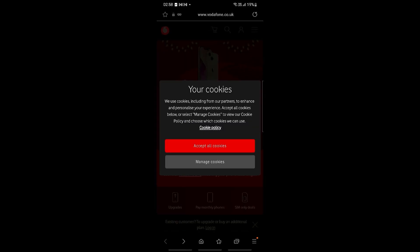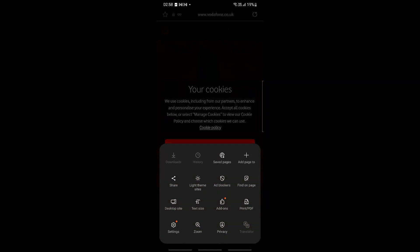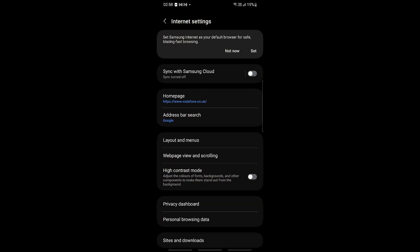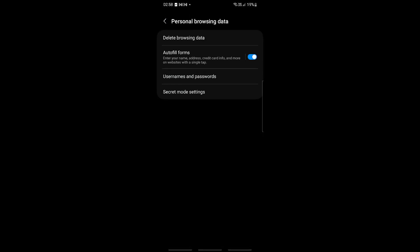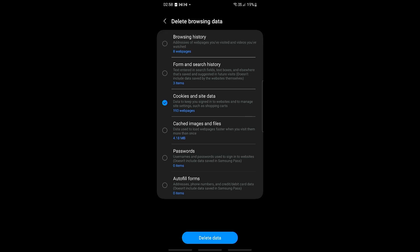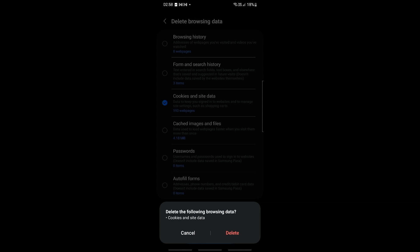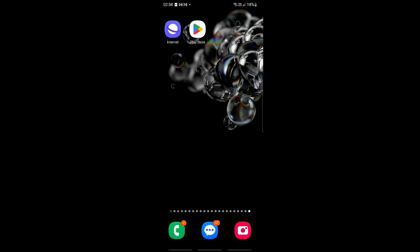Another thing you can do is clear your cookies. All of the data that has been collected over time may cause an issue with your internet browser. Access Settings, click the gear icon on the bottom left, then scroll down until you see 'Personal Browsing Data.' Go to 'Delete Browsing Data' and select 'Cookies and Site Data,' then click 'Delete' to clear your cookies.